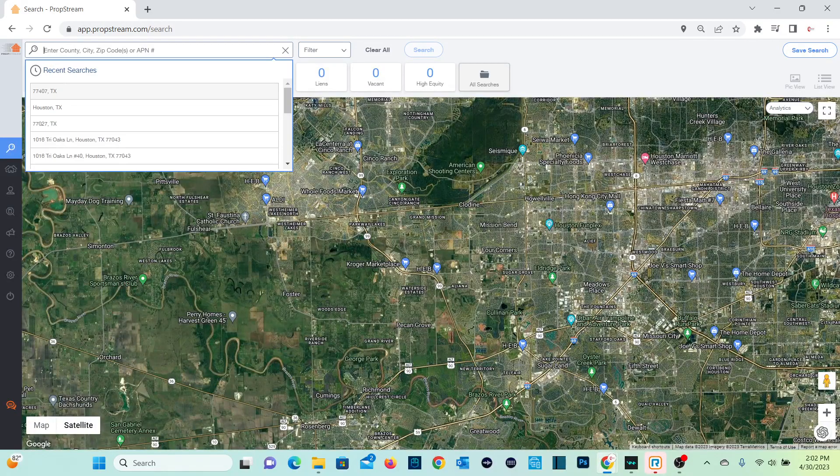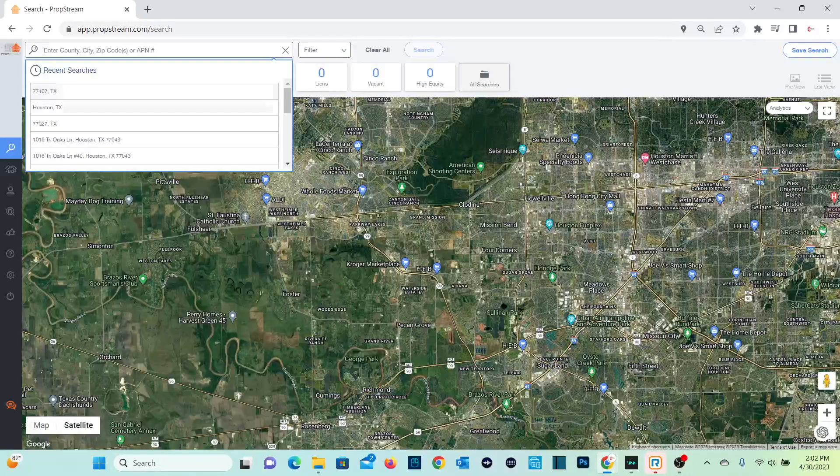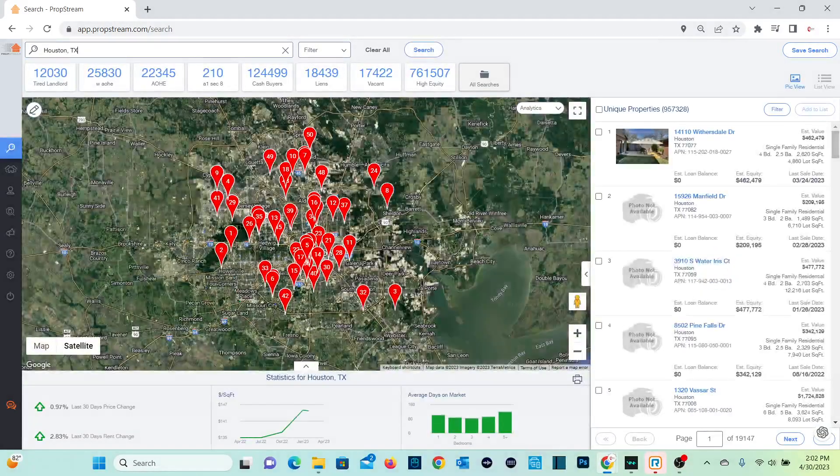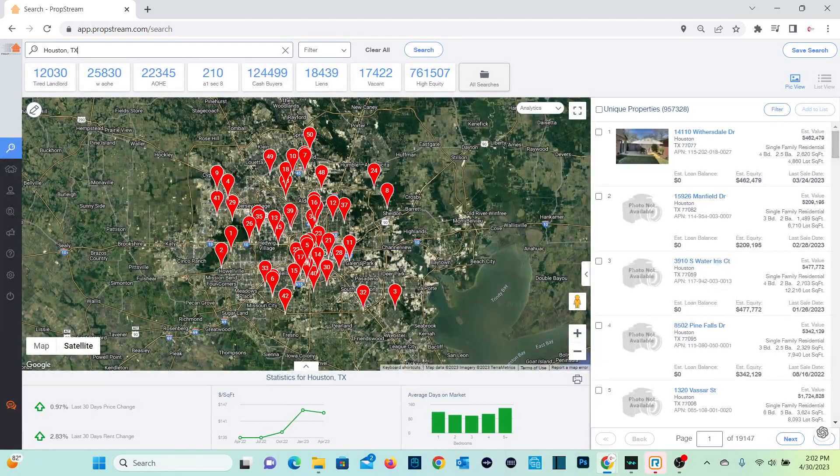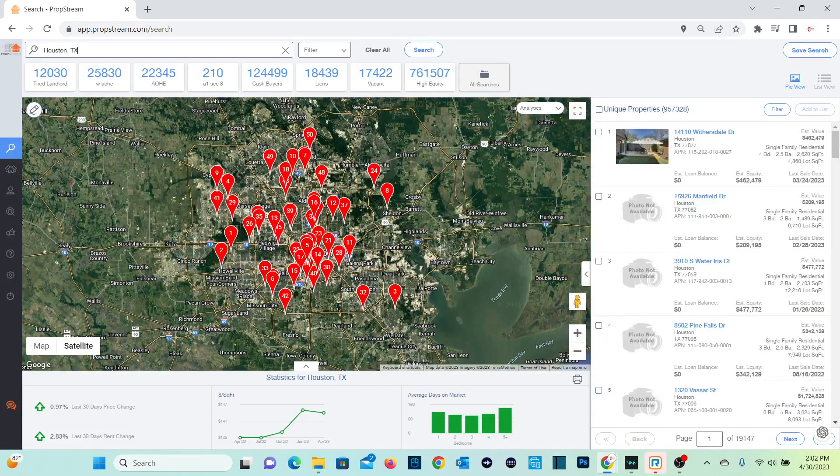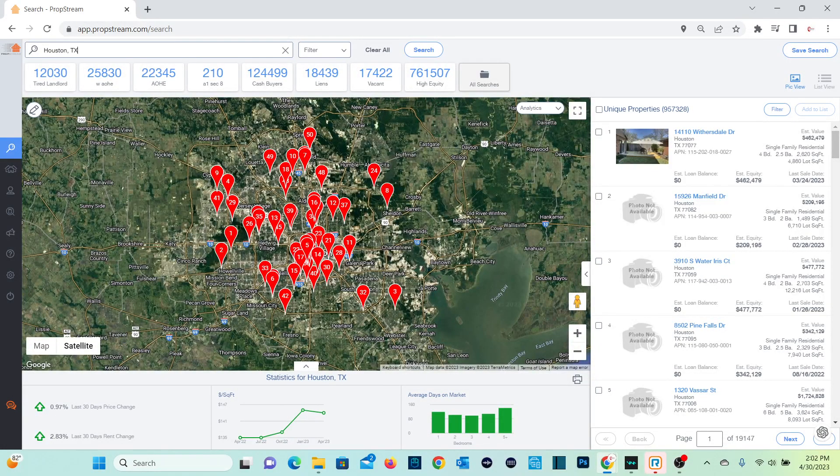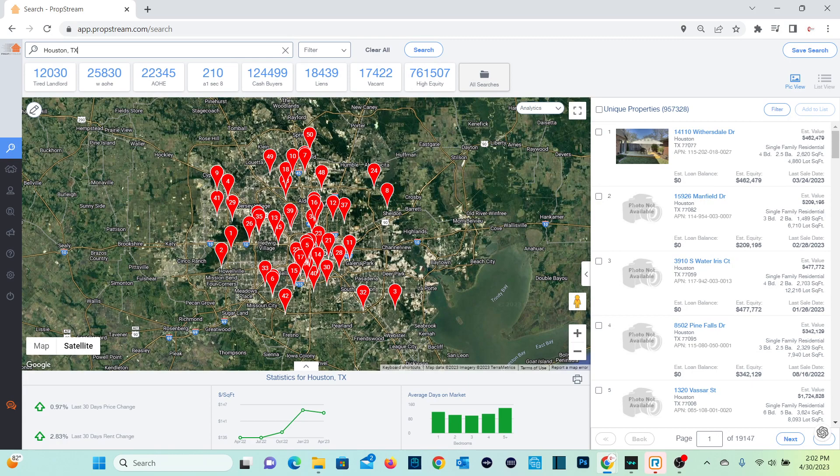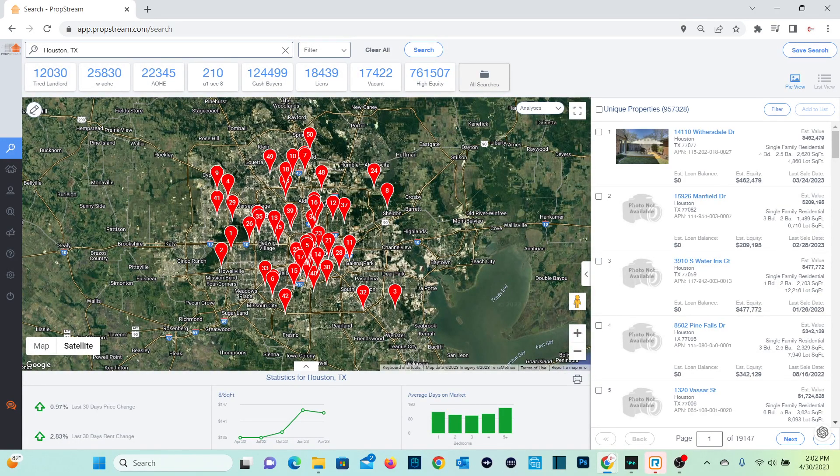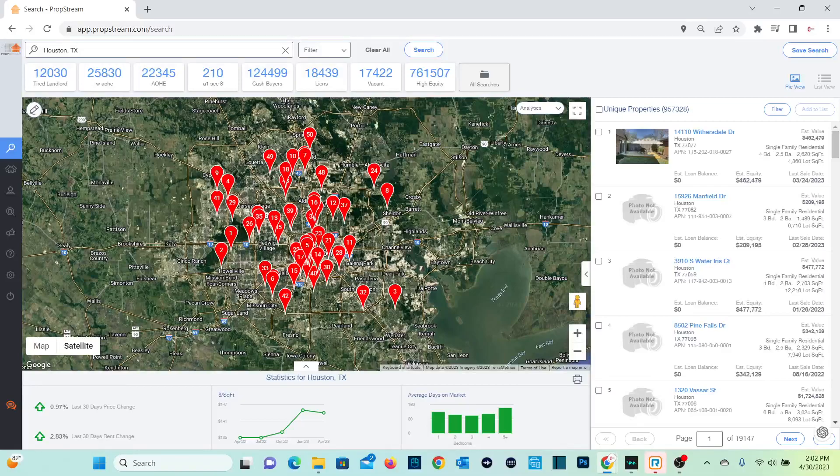So for the purpose of this video, let's go ahead and type in Houston. Now it pulls up all of the properties that are public record information that's available in Houston. It's over nine or some thousand properties that it is finding here.